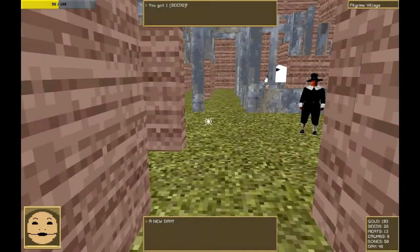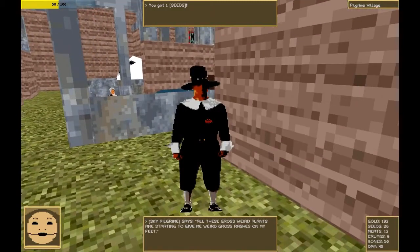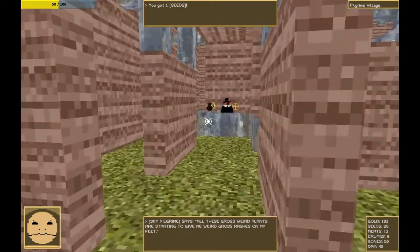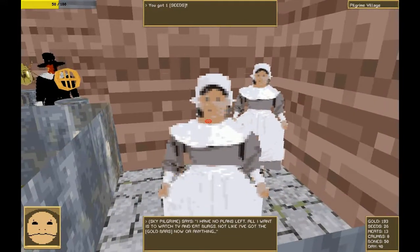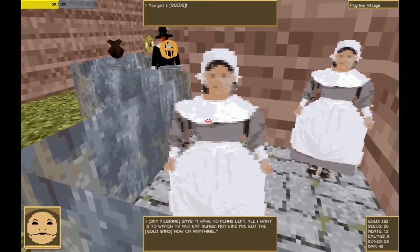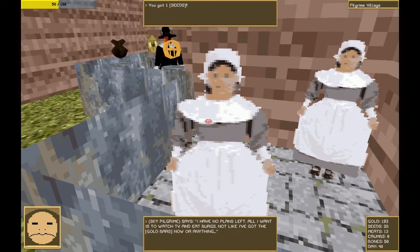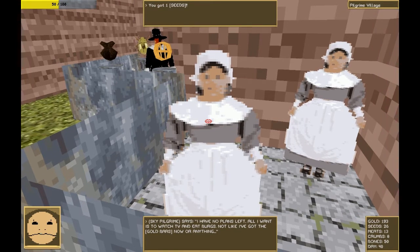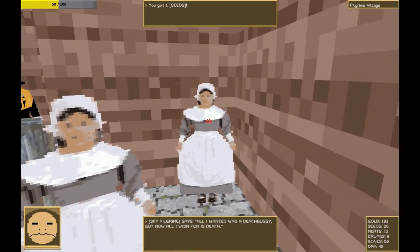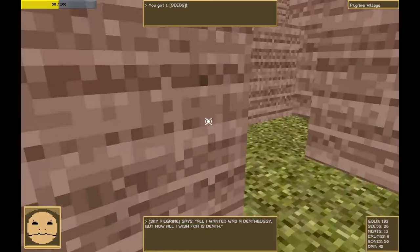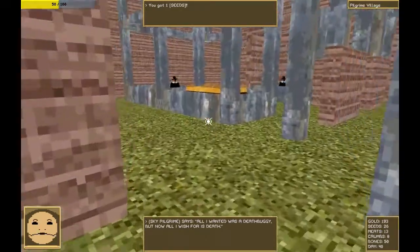Hey, everyone. It's day 40. All these gross, weird plans. Yes, yes. I have no plans left. All I want is to watch TV, eat bergs. Not like I've got the gold bars now or anything. All I wanted was a death buggy. But now all I wish for is death. I feel that way every morning.